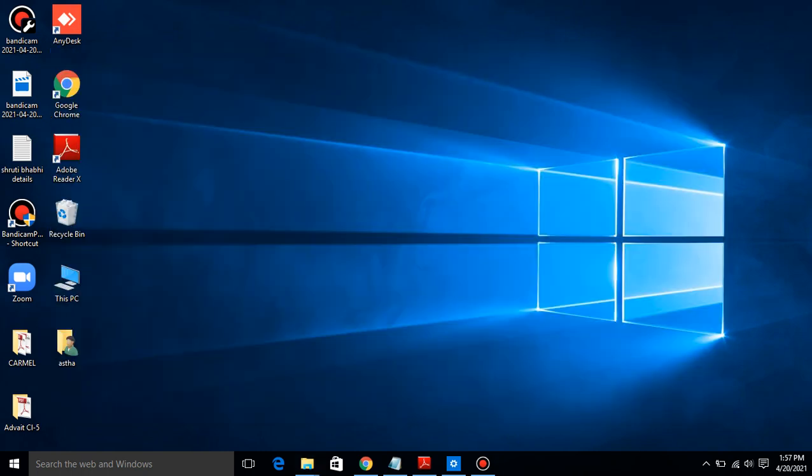So today we discussed basic operations on the desktop. In this topic, we discussed selecting and deselecting an icon, moving an icon, arranging desktop icons, sorting desktop icons, and opening an icon. I hope all of you understand. That's all for today, children. Have a good day. Bye-bye.